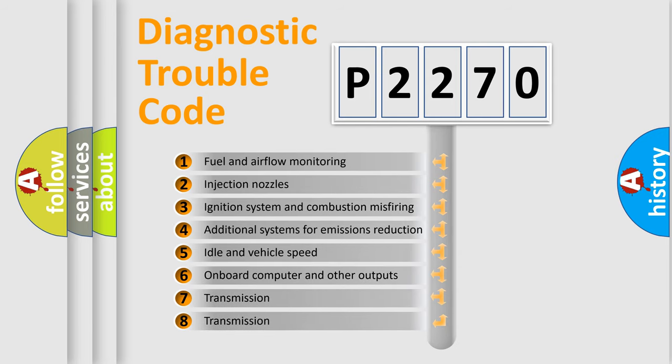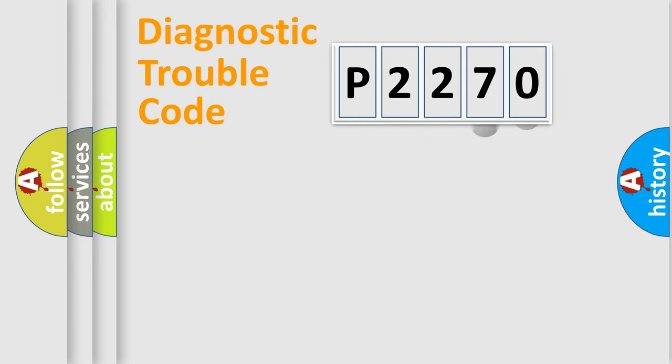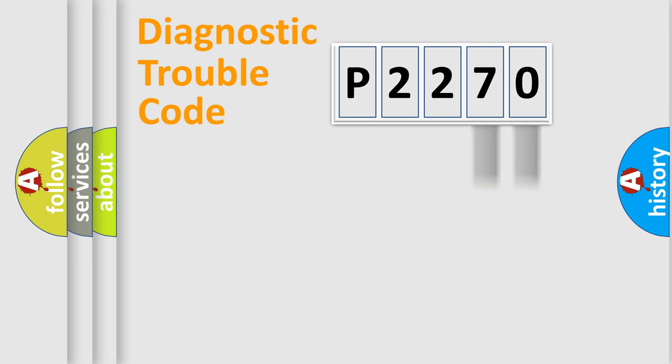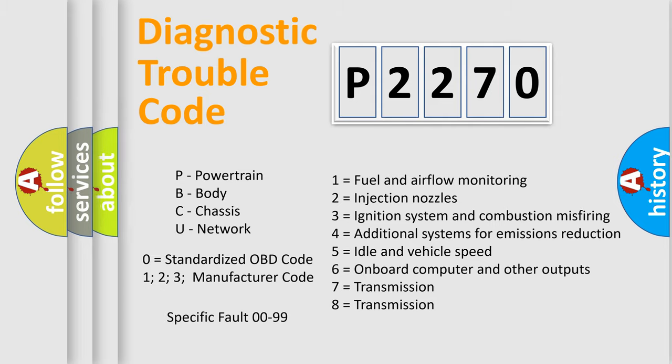The distribution shown is valid only for the standardized DTC code. Only the last two characters define the specific fault of the group. Let's not forget that such a division is valid only if the second character code is expressed by the number zero.